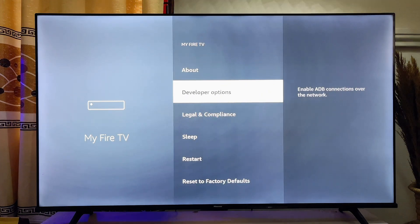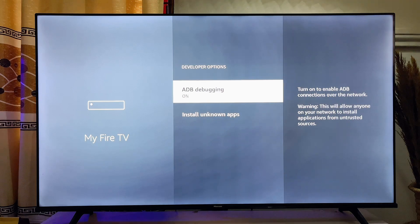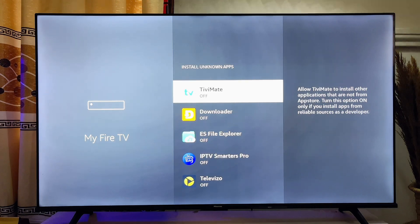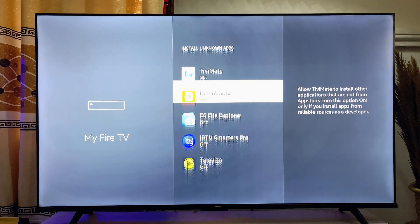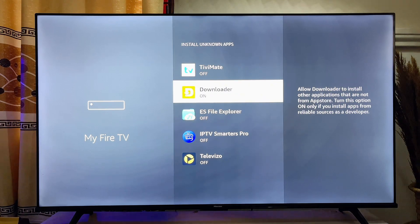Once you're a developer, go back to the previous options and come down to Developer Options and click on it. Then come down to Install Unknown Apps, click on it, and turn on this option for the Downloader app we just downloaded and installed.